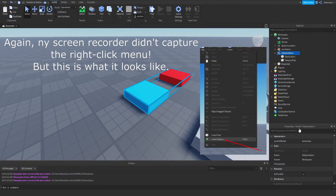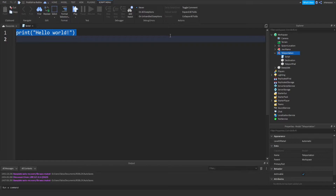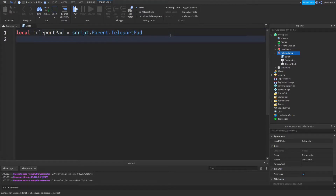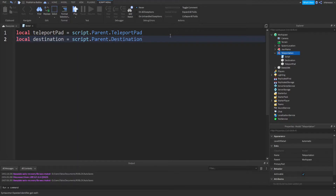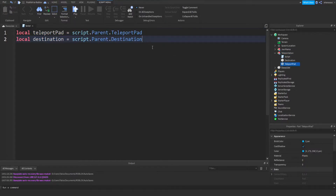Let's insert a script inside the model — right click, insert script. We're going to start off by making two variables. The first one we'll call TeleportPad: local TeleportPad equals script.Parent.TeleportPad. Then a second one called Destination: local Destination equals script.Parent.Destination. We've now defined our two variables for these two parts. Any time we need to refer to them, all we have to say is TeleportPad or Destination.